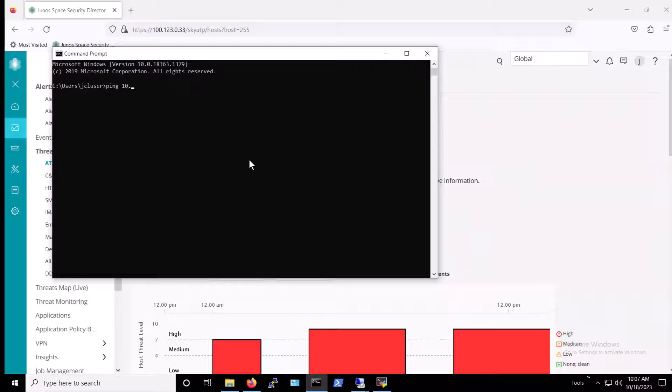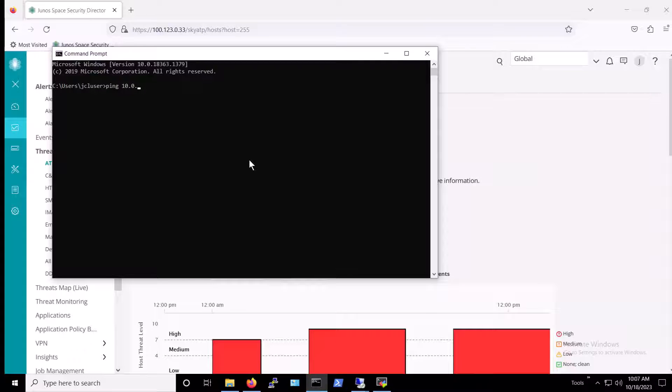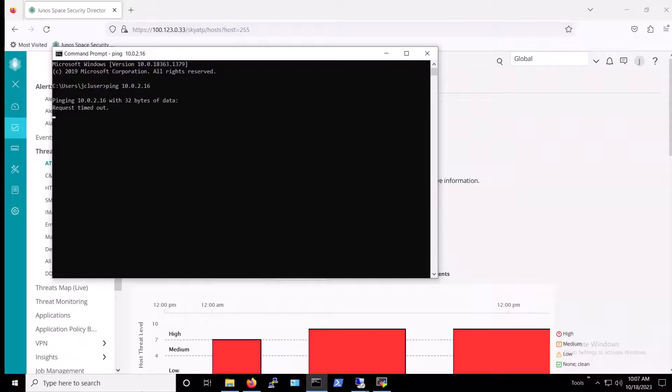We can confirm that this host was disconnected, as we can neither ping it nor connect to it via RDP as before.